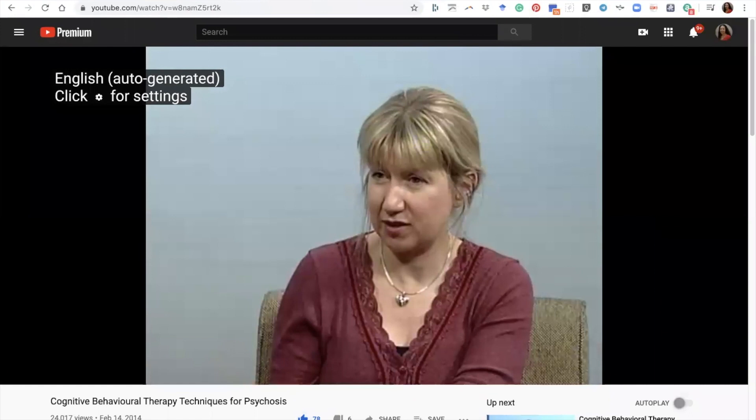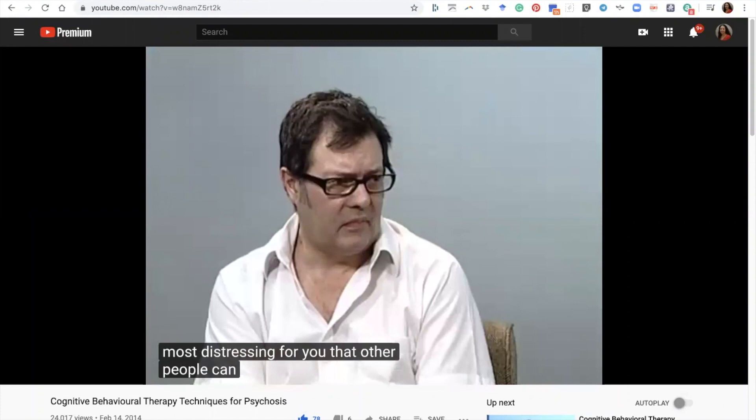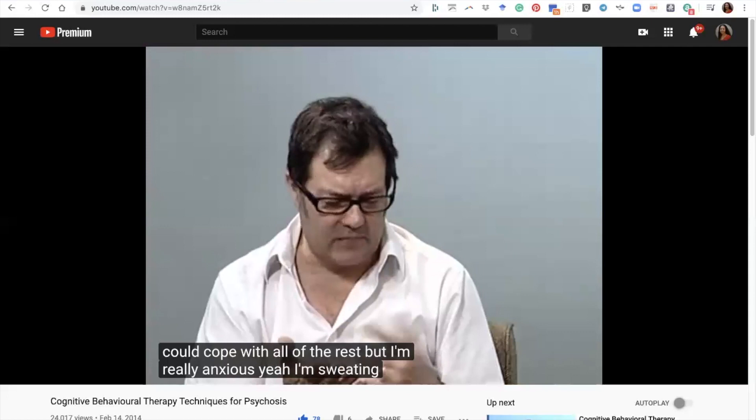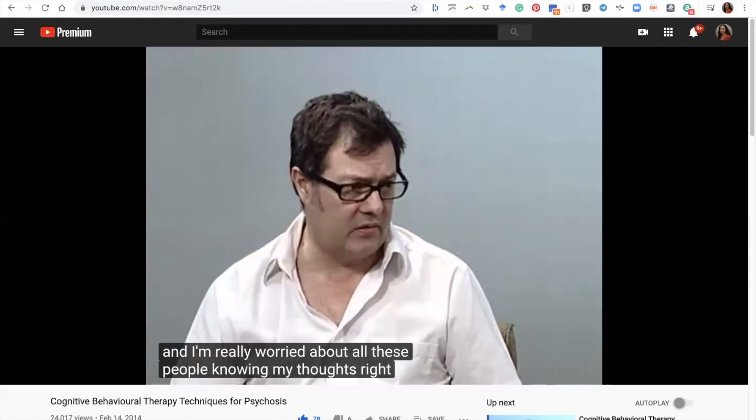In the therapy video, the therapist begins: 'I've been hearing about this belief that everyone's hearing your thoughts — that they're somehow being transmitted into other people's heads. Out of everything going on, that's the thing that's most distressing for you — that other people can actually read your thoughts.' The patient responds: 'I could cope with all the rest, but I'm really anxious — I'm sweating right now — I'm really worried about all these people knowing my thoughts.'